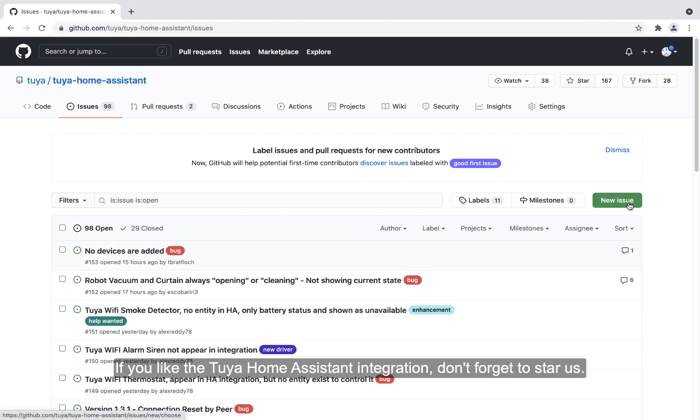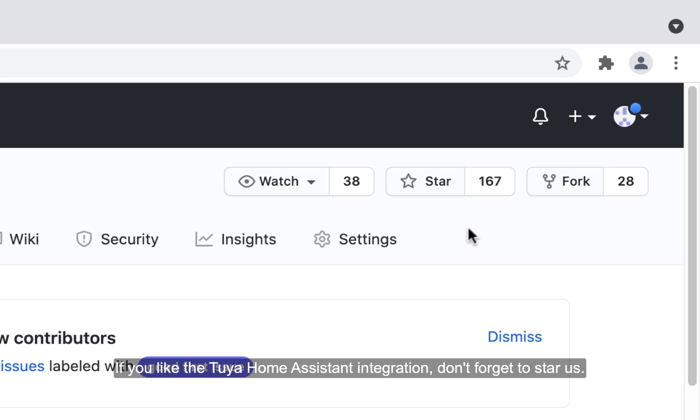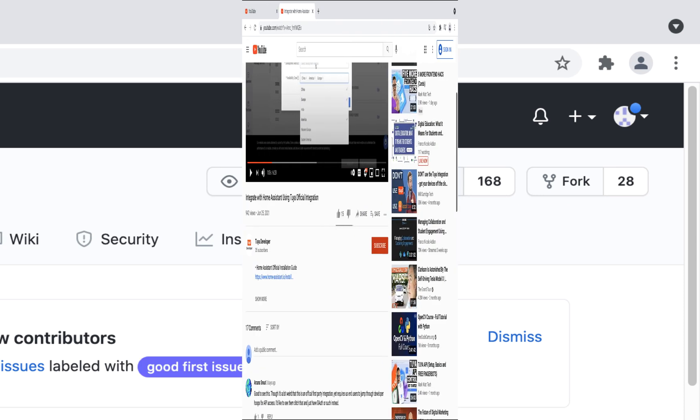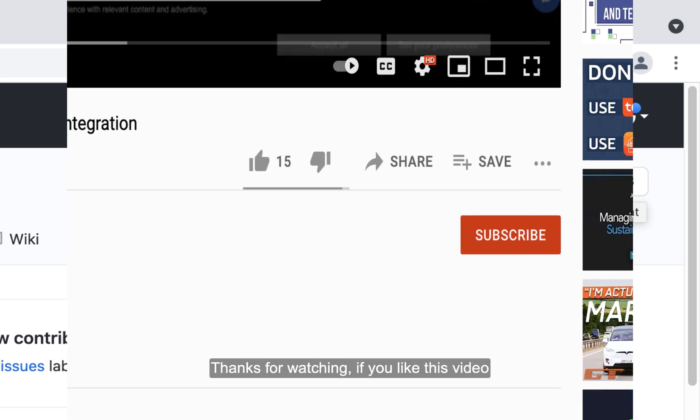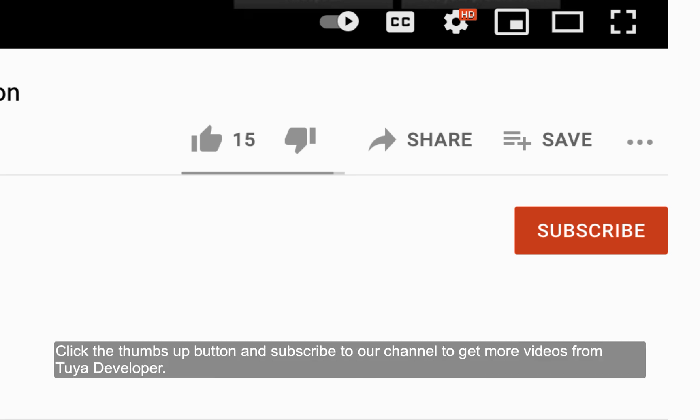If you like the Tuya Home Assistant integration, don't forget to star us. Thanks for watching. If you like this video, click the thumbs up button and subscribe to our channel to get more videos from Tuya developer.